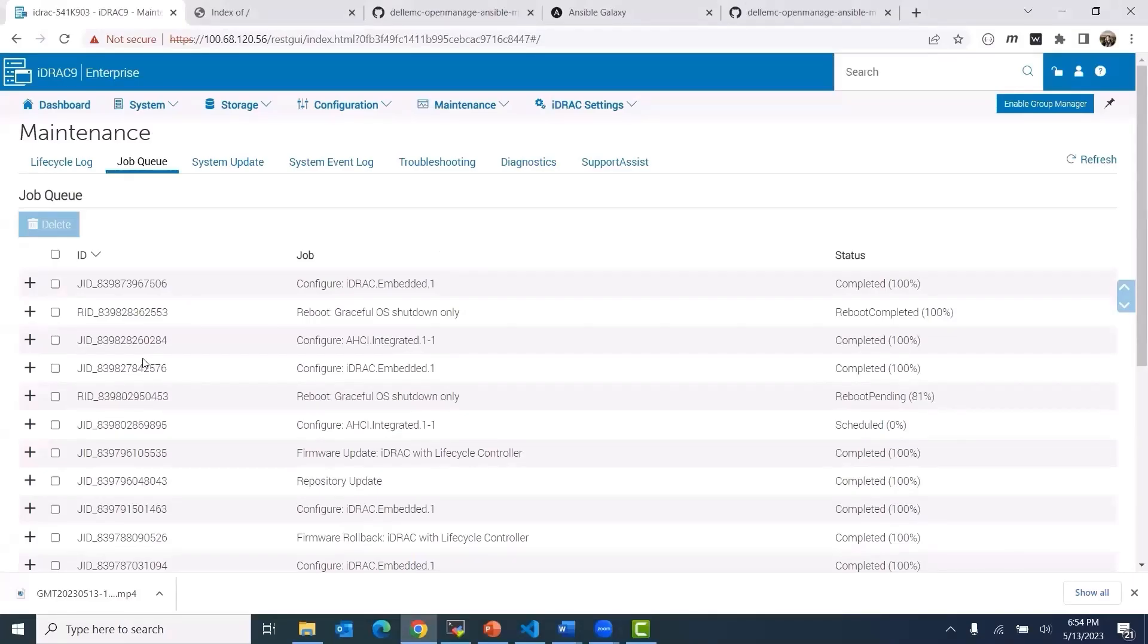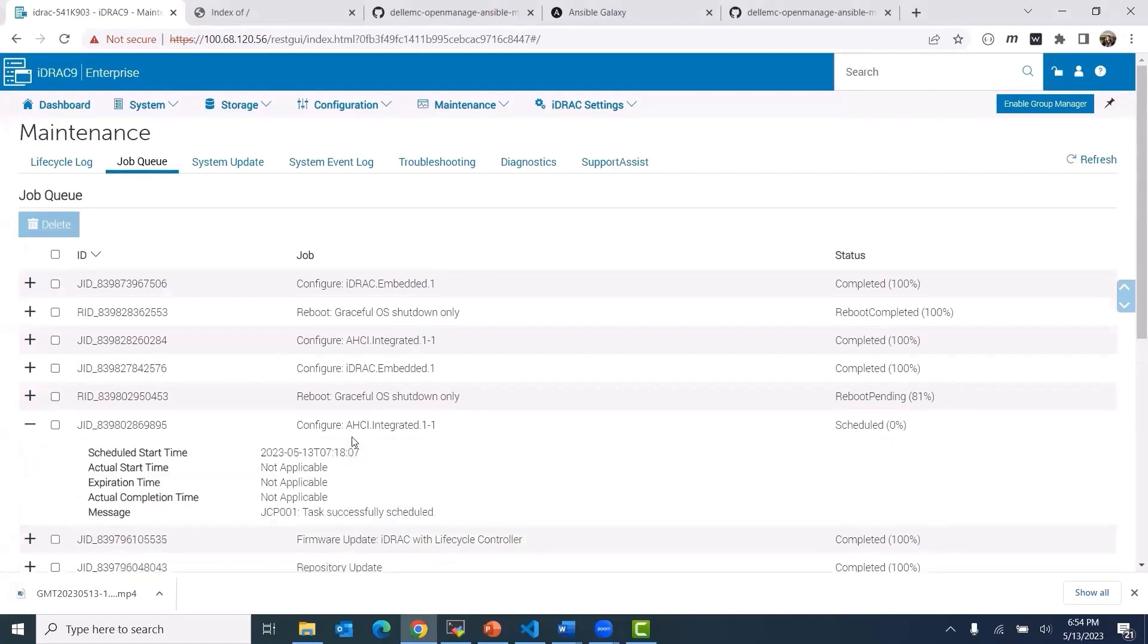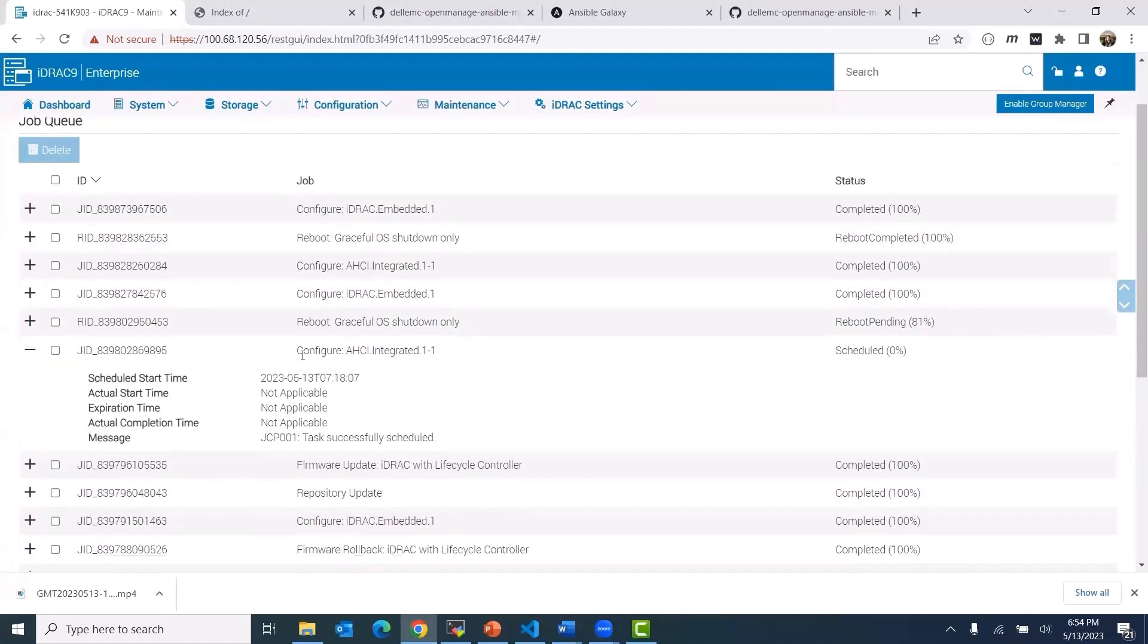The BIOS is already in the required state. The execution now moves on to the storage configuration step.